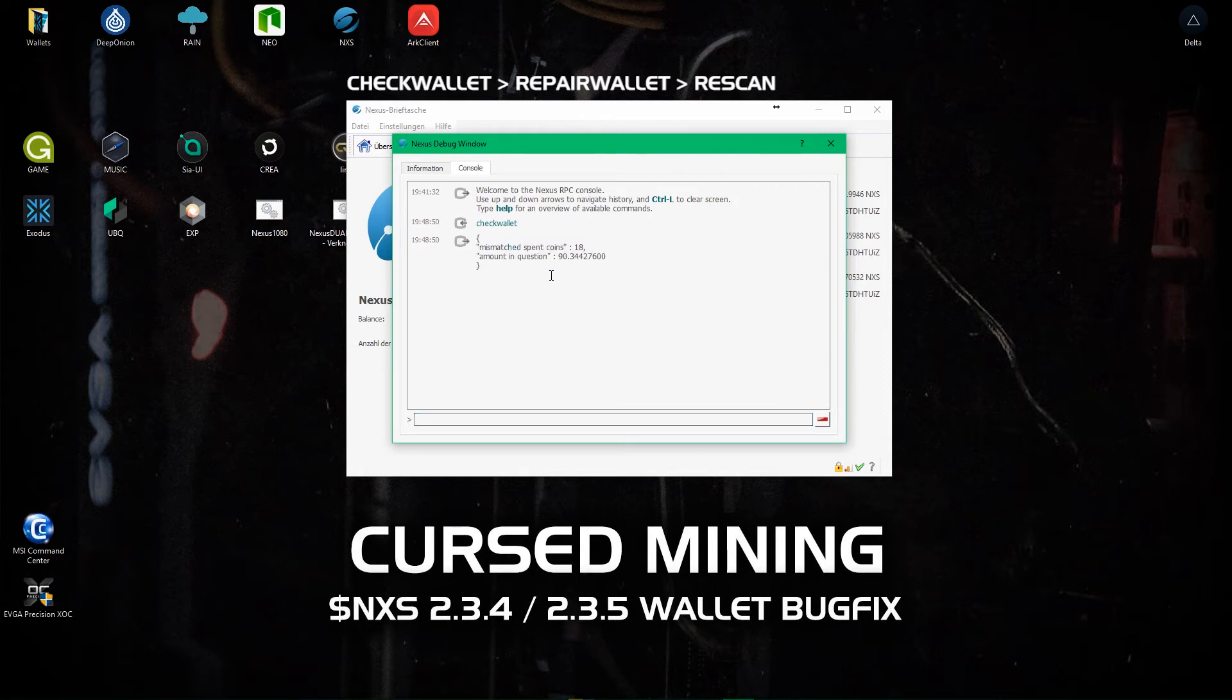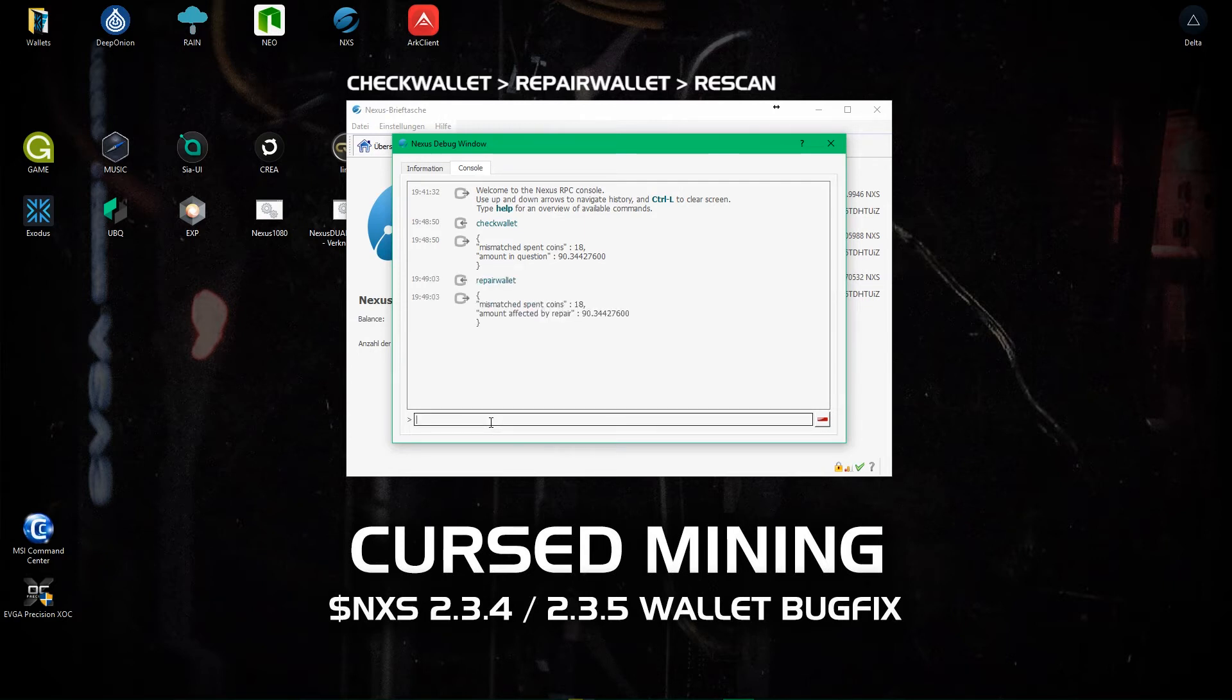And ta-da you can see it's my missing coins. We go for repair wallets to see another prompt and it confirms that the coins in question would be affected by the repair.